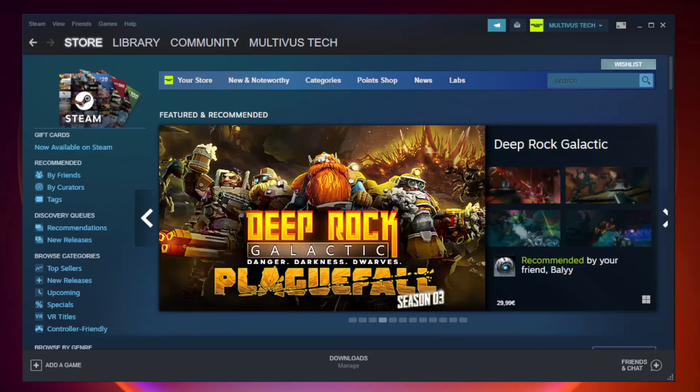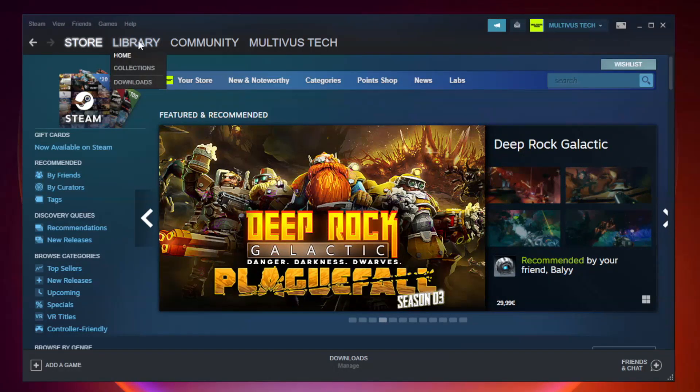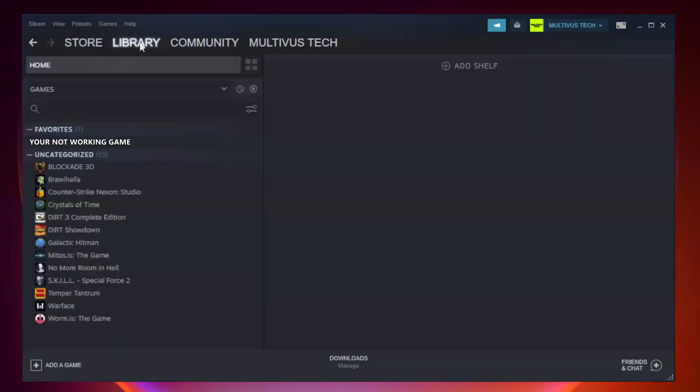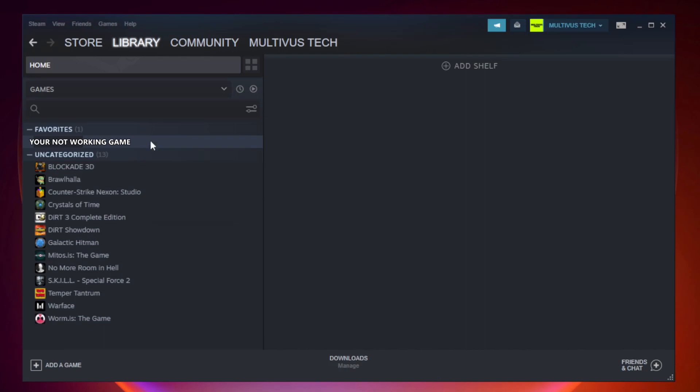Open Steam. Go to the library. Right-click your not working game and click properties.